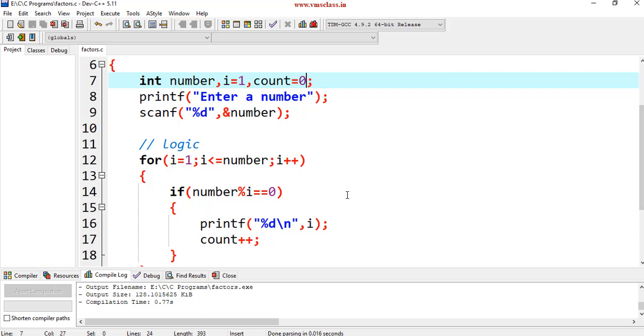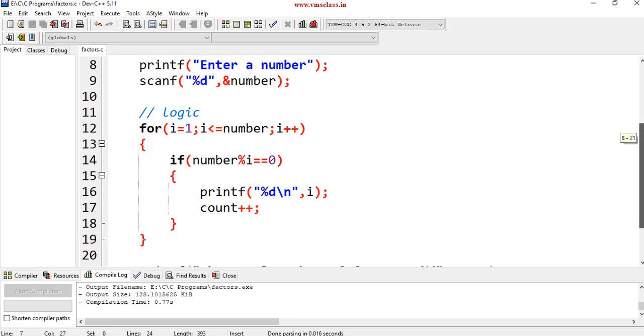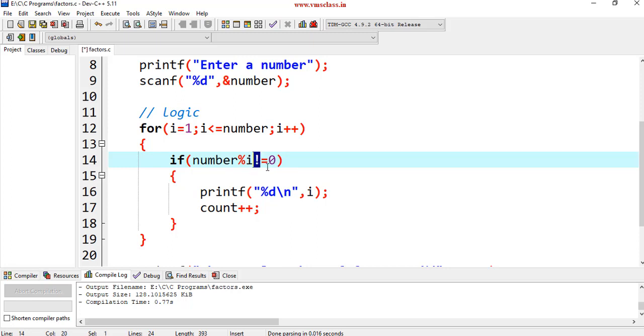So, in this case, the complete logic is same. If num mod i equal to 0, then we can consider this as a factor. Now, I will do instead of is equal to, I will place not is equal to. Now, this program will print other than the factors.